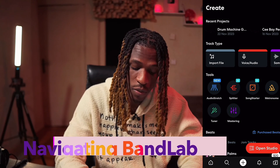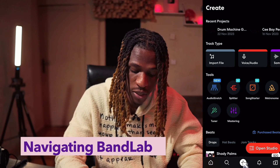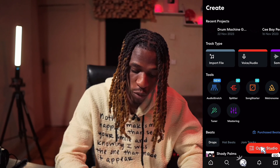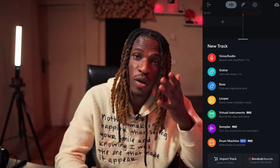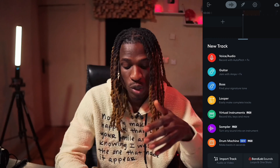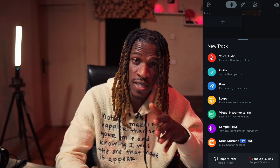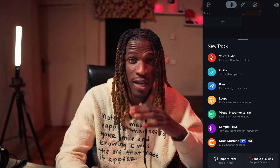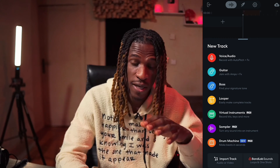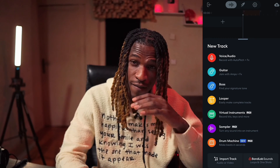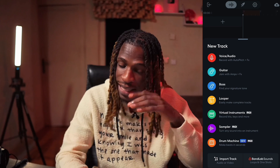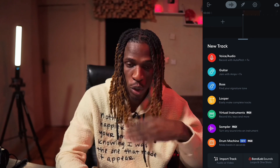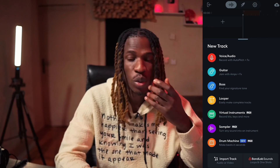Once you've downloaded the BandLab app, tap on the plus button and click Open Studio. When you open Studio, you have access to a 16-track studio and a multi-track DAW where you can record anything you want on your tracks.